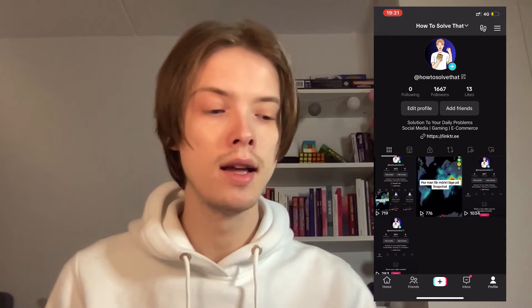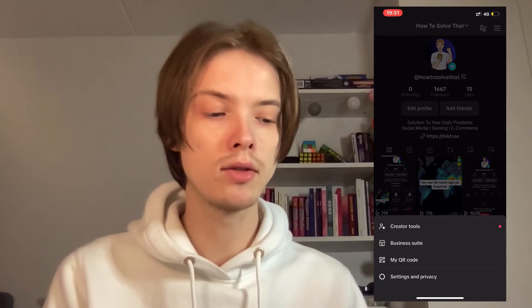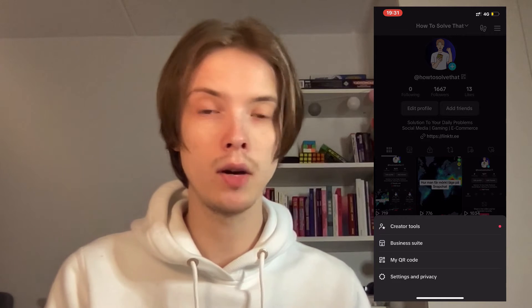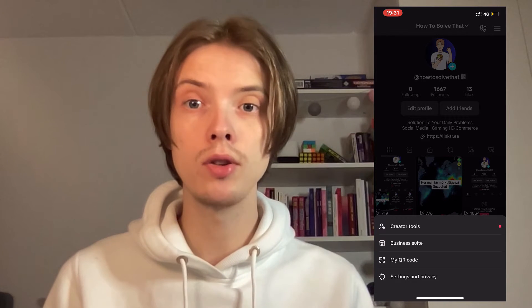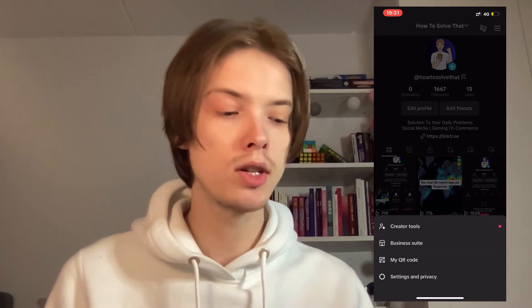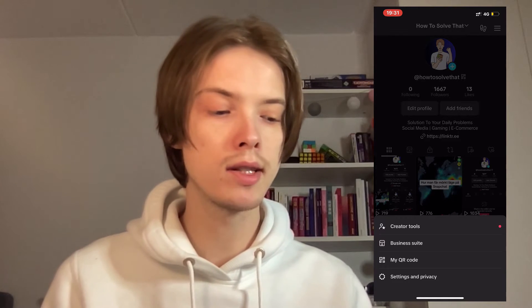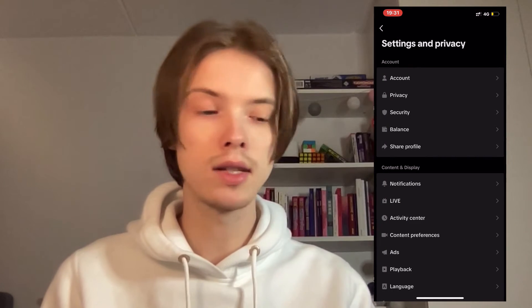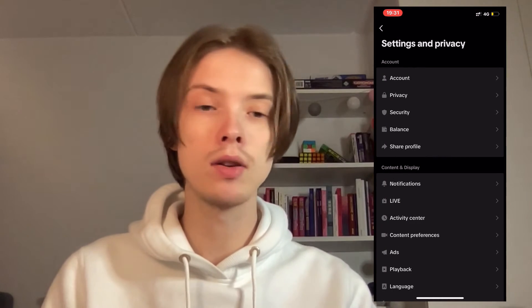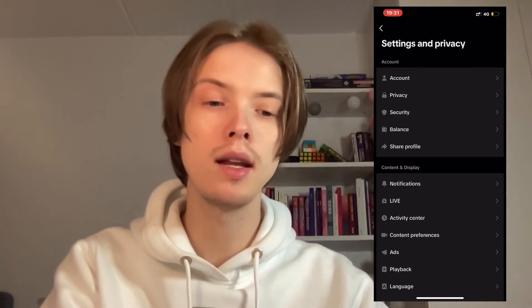Click on the three lines and as you can see you get to this page right here. Now what you're going to do on this page is to click on Settings and Privacy, and then you should be taken there.